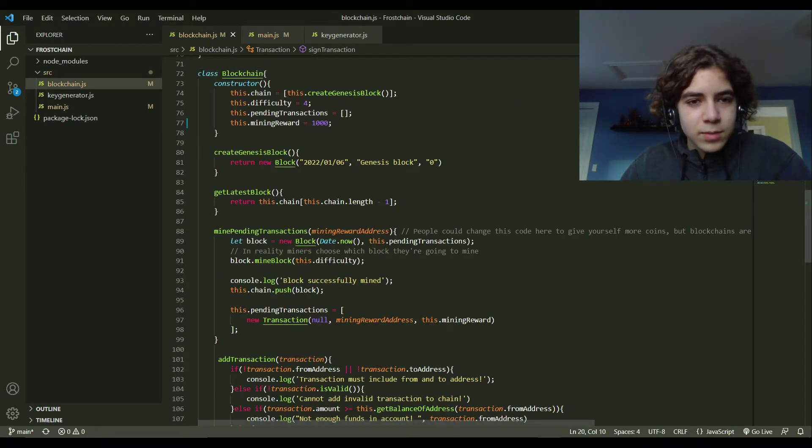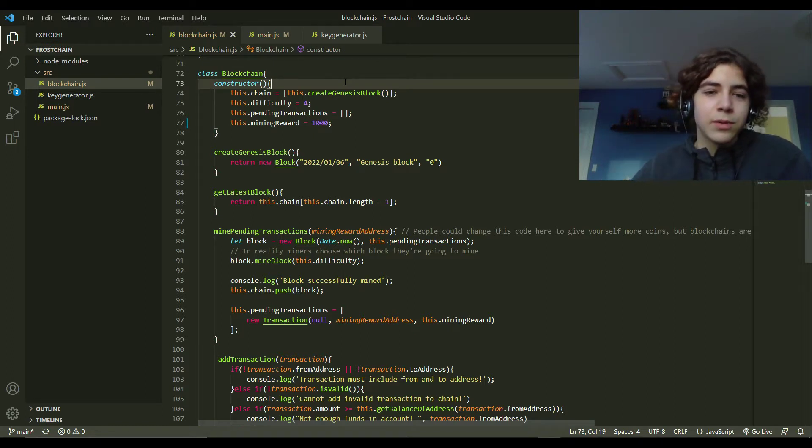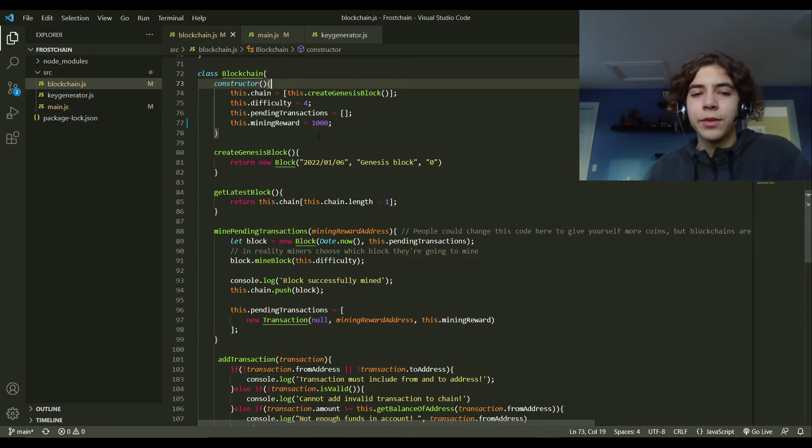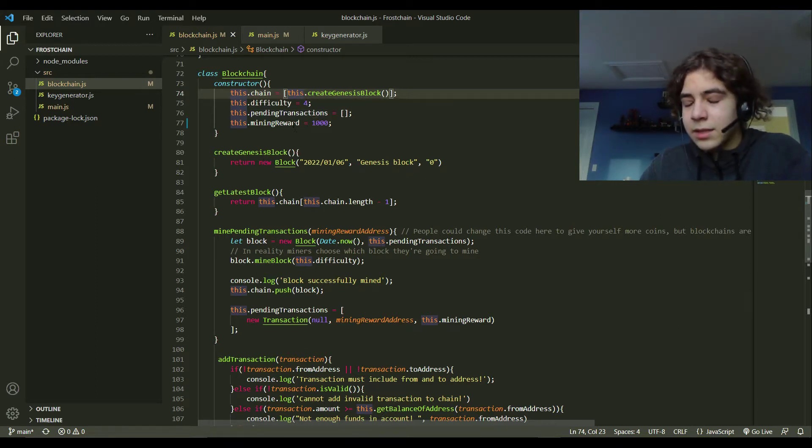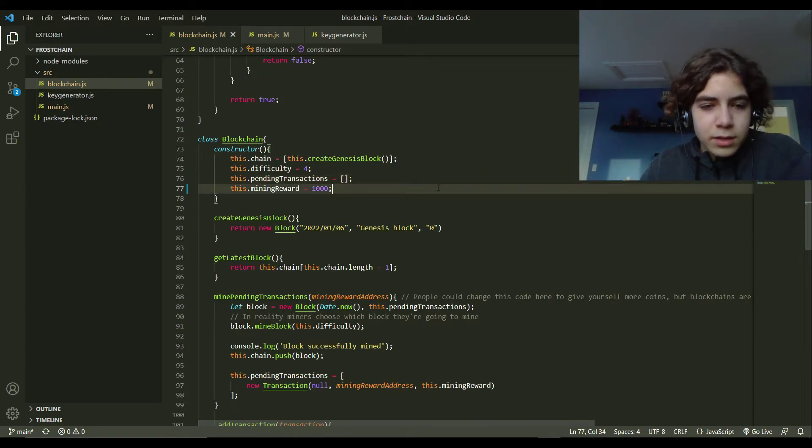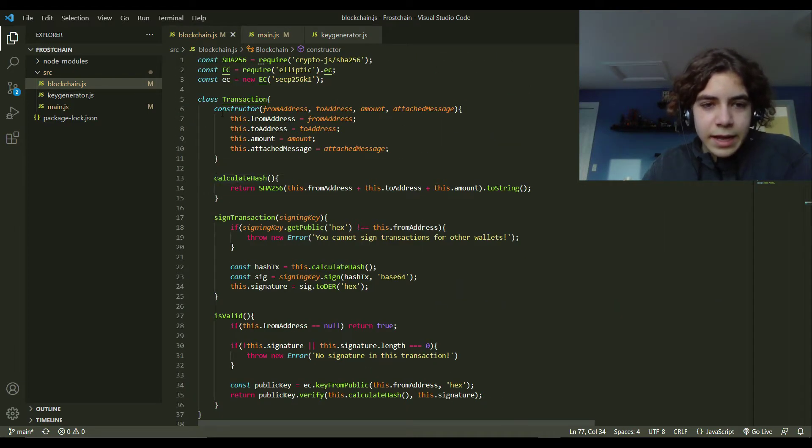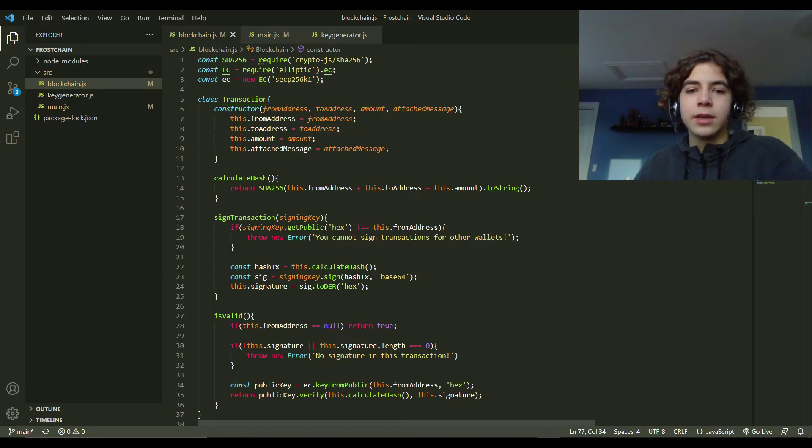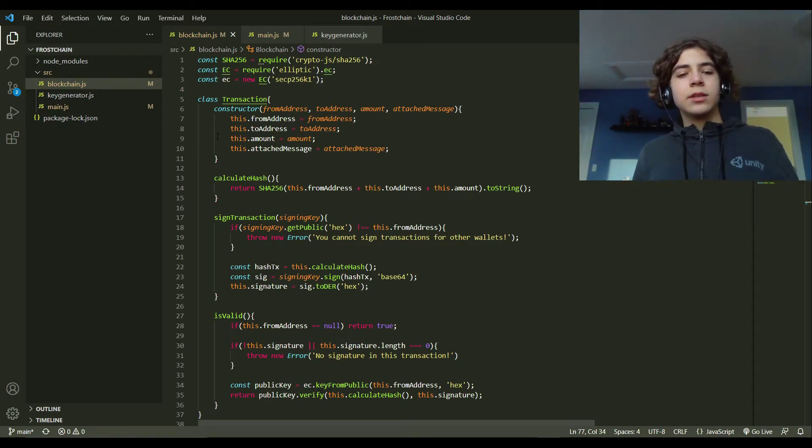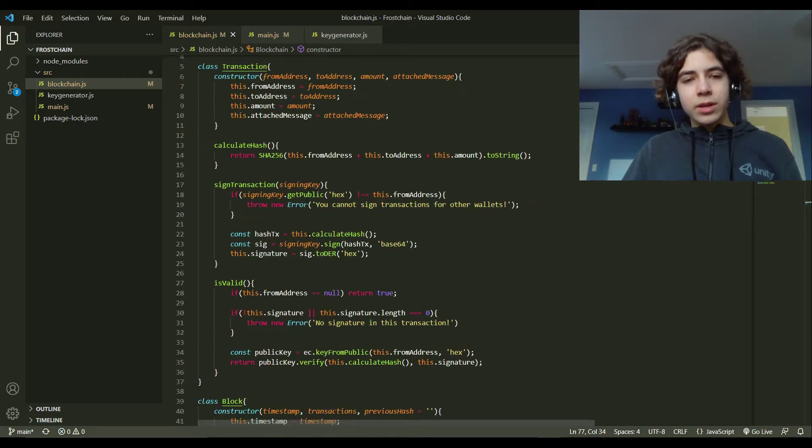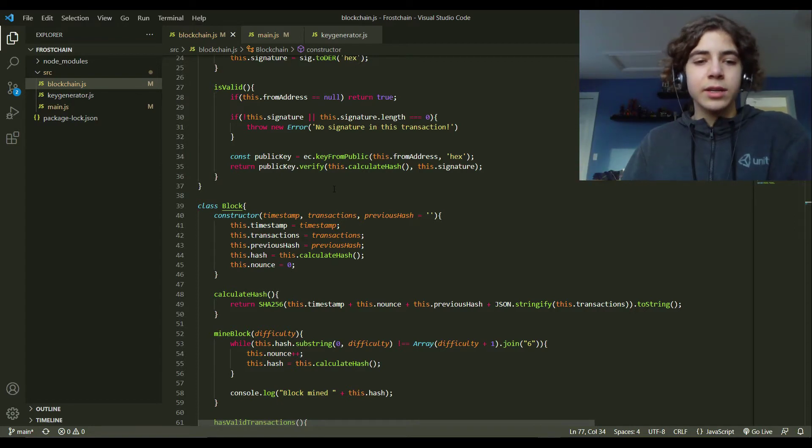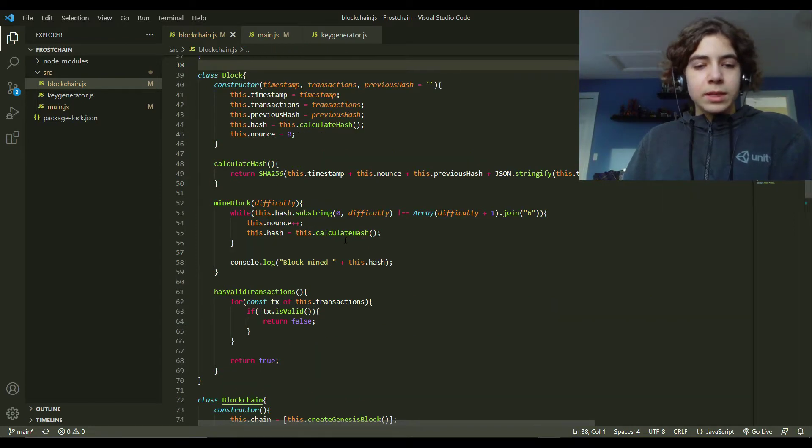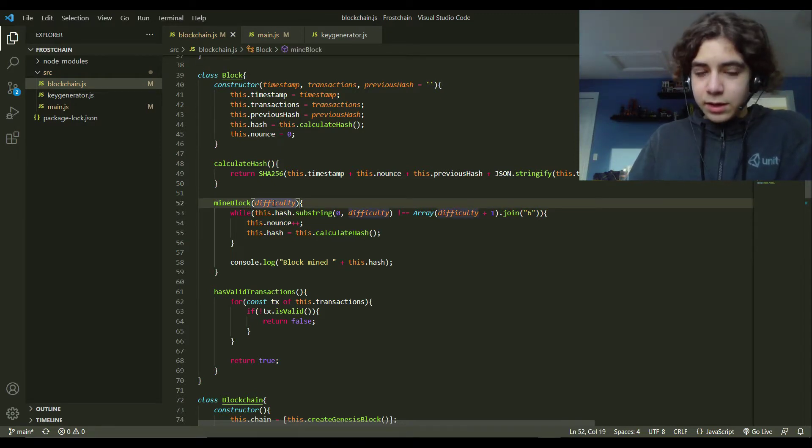So let's go through this one thing at a time. We have a class here called blockchain. It has a constructor so we can create more than one blockchain if we want. There's the actual chain, which is a list of all the blocks. There's the difficulty, which I will explain in a bit. There's pending transactions and the mining reward. So for a block to be added to the blockchain, first there needs to be a few transactions that have been called. When transactions happen, they're added to something called the mempool, which is basically a waiting area until a miner decides to mine a block.